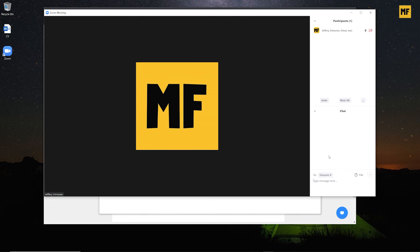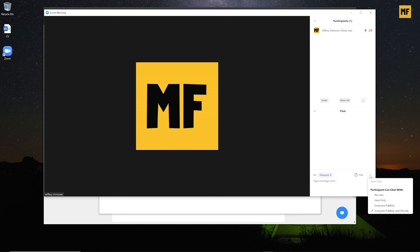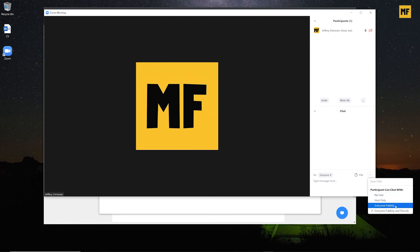Next, after Participants we have 'Chat,' which helps you manage chat interactions during the Zoom meeting. You can decide to send a message to everyone, or if there are specific people in the meeting their names will pop up so you can message them individually. The 'More' option in Chat lets you set how participants interact with each other — you can prevent them from chatting, restrict messages to the host only, allow public chat but not private, or allow both public and private messaging.